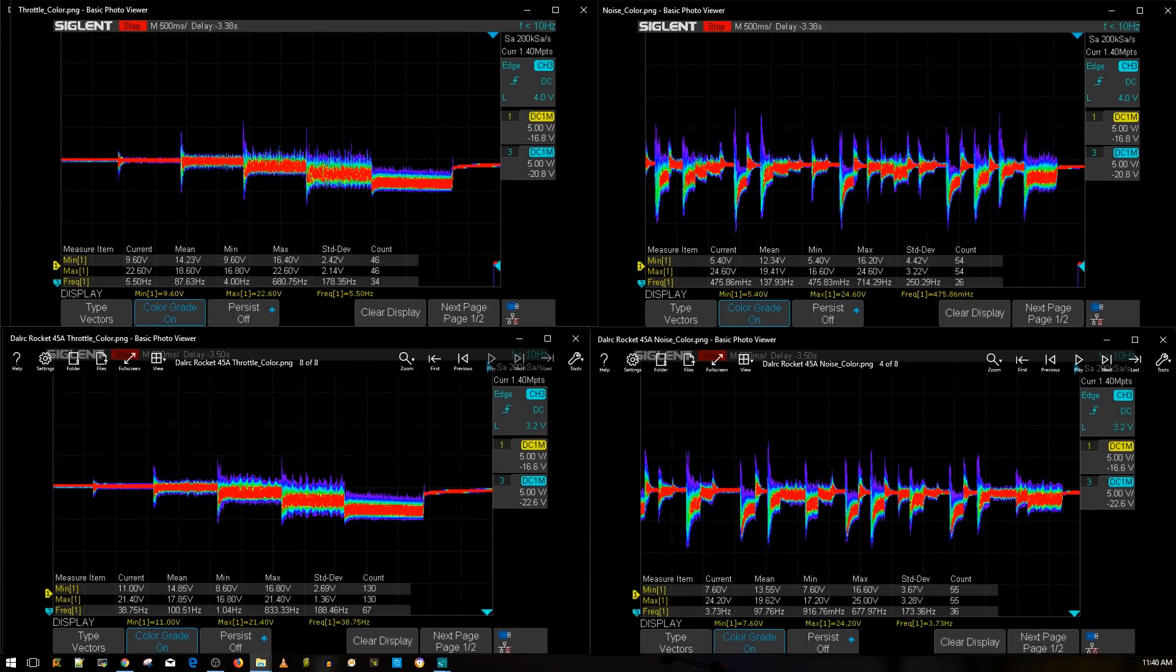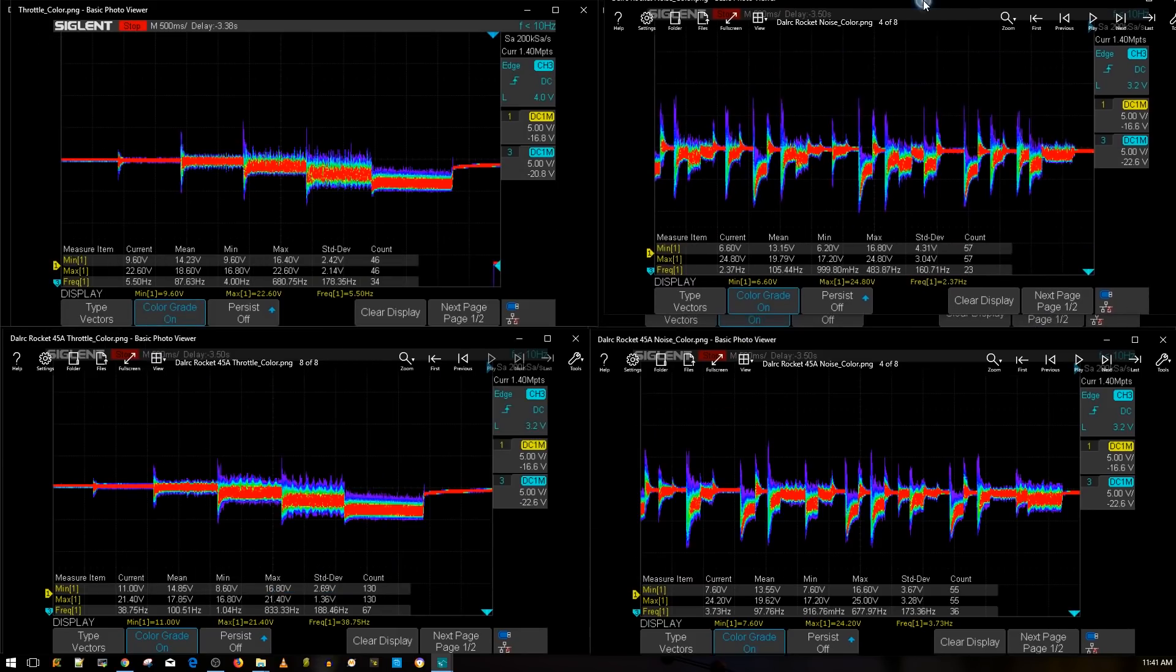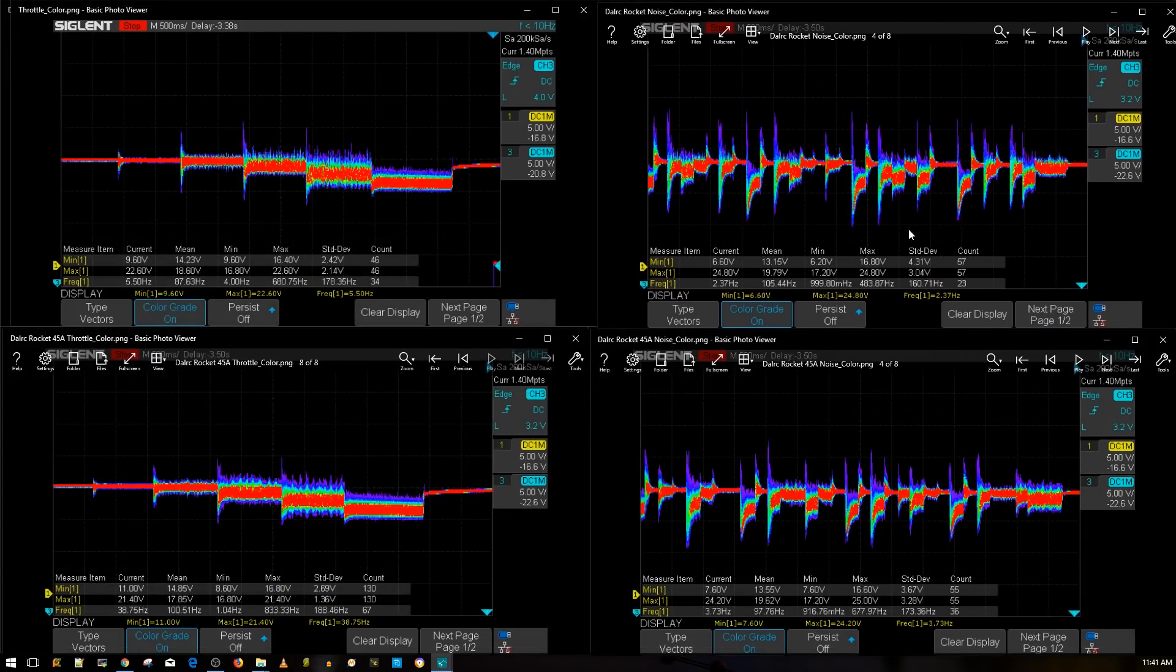All right, so let's go ahead and grab the 50 amp version. Is there really a difference between the 45 amp and the 50 amp version from DALRC? So here's the noise color, so there we go, it's going to go up here. So the bottom is going to stay the DALRC Rocket 45 amp version which is the one that we just tested, which is the one that the video is about.